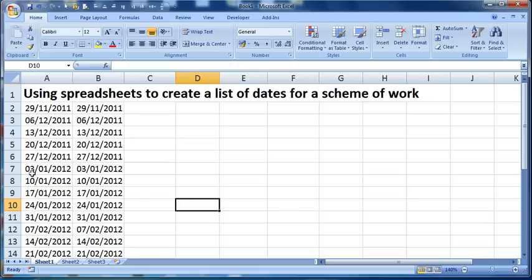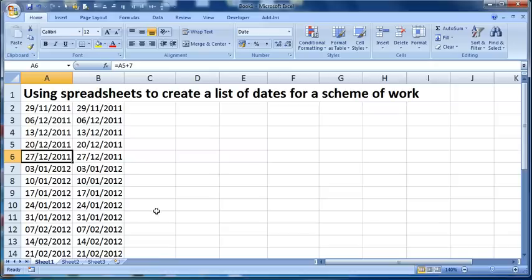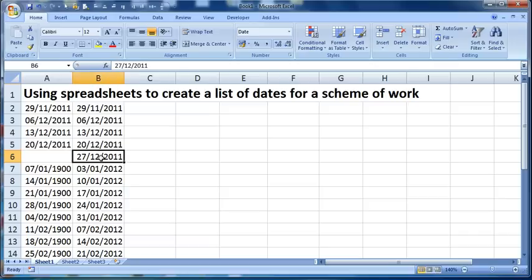Also if I wanted to change my list for any reason, so let's say we recognize that this is two days after Christmas, I'm not going to be running a training session on that day. If I came in and I deleted that cell, it will then mess up all of the dates below it, whereas in this system I can delete that cell, and it doesn't alter everything that's below it.